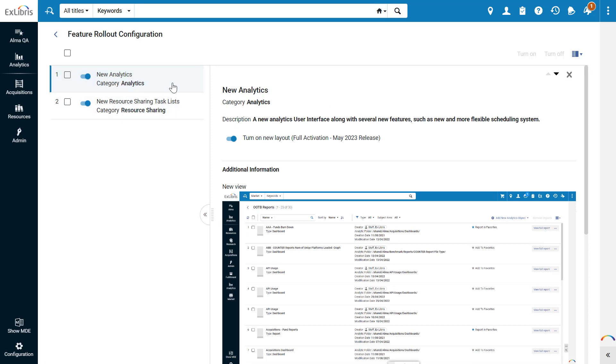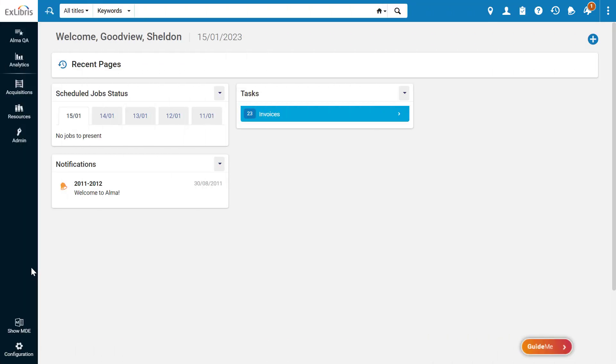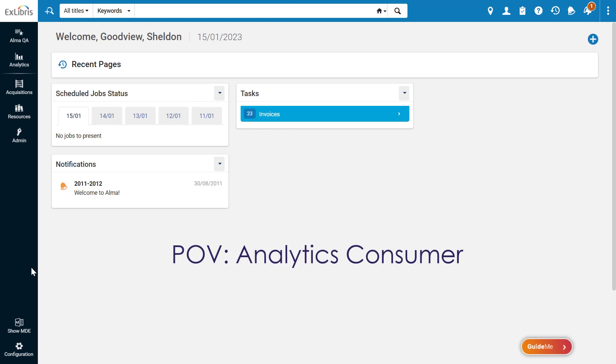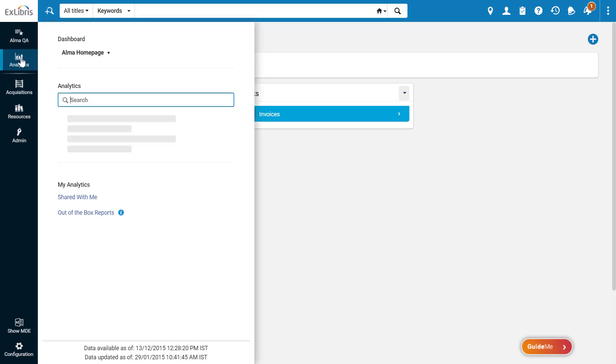Make sure the new analytics are turned on. Now let's see how the new analytics benefit analytics consumers, administrators, and designers. Analytics consumers are typical Alma users who can view analytics objects shared with them. When opening the Alma Analytics menu, the consumer has several new options.